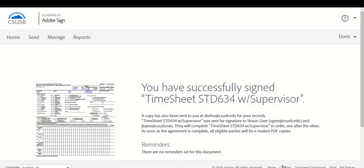After selecting Click and Sign, you have successfully submitted your Timesheet 634 for approval and a copy has been sent to your department timekeeper.